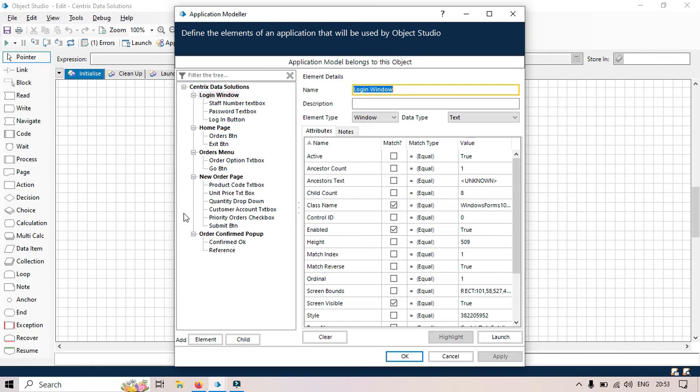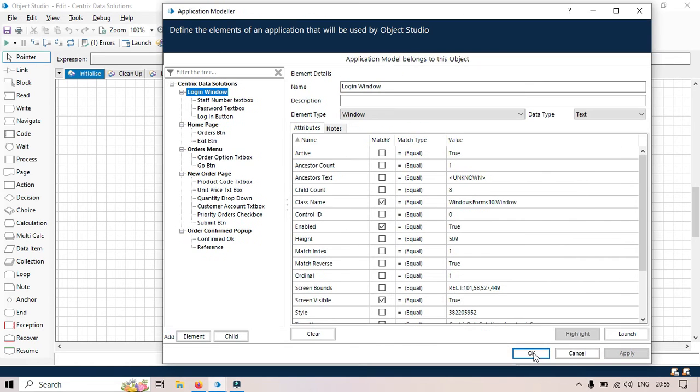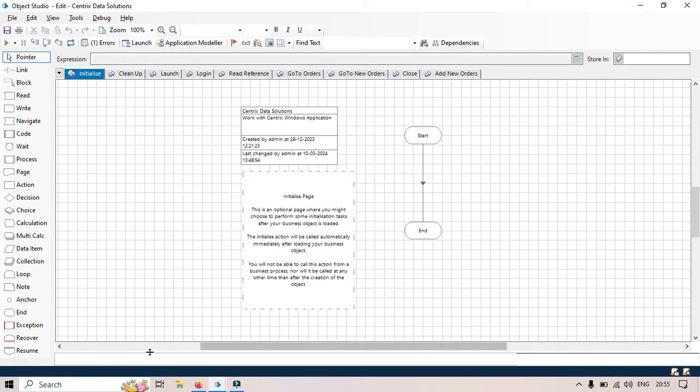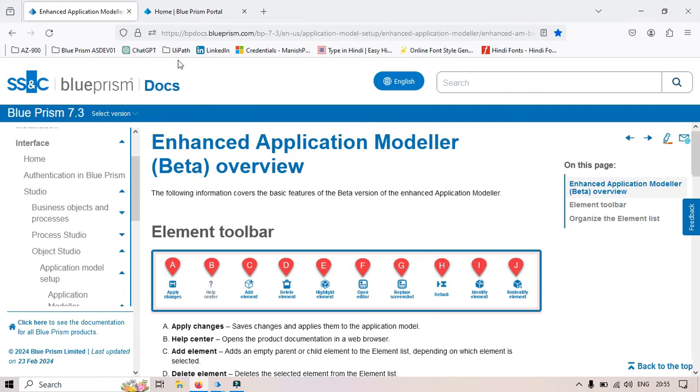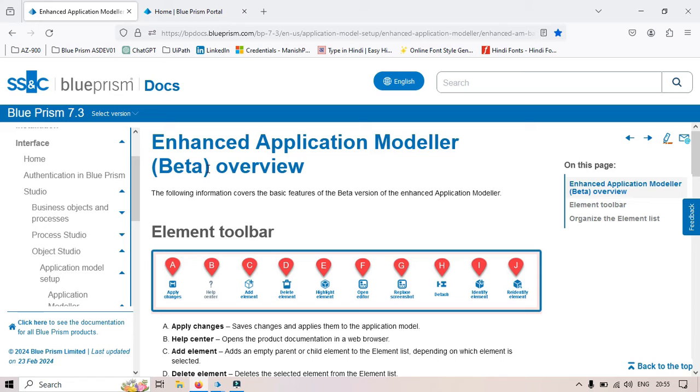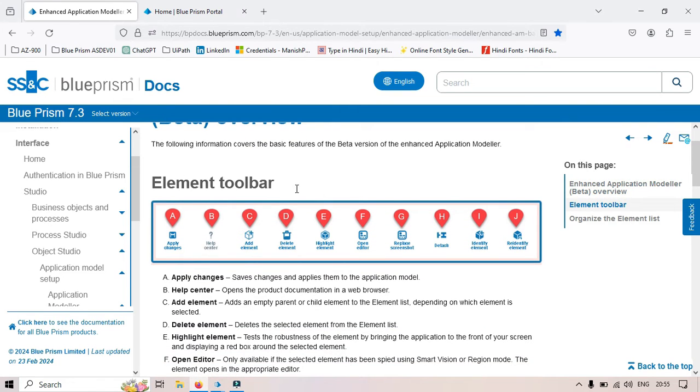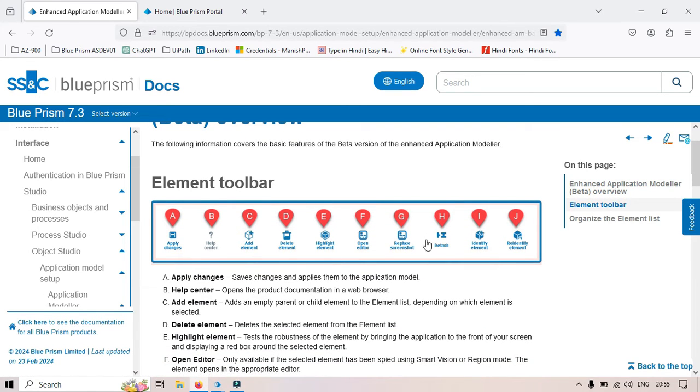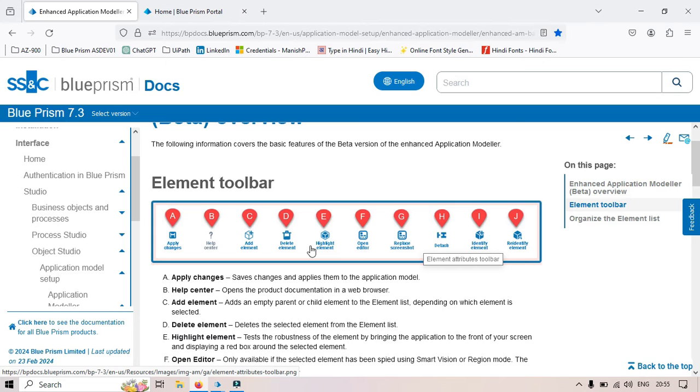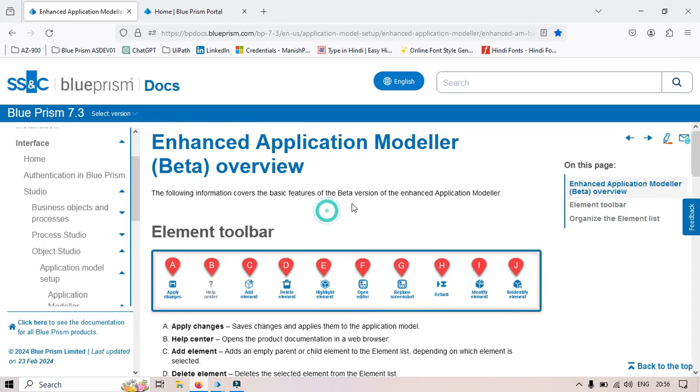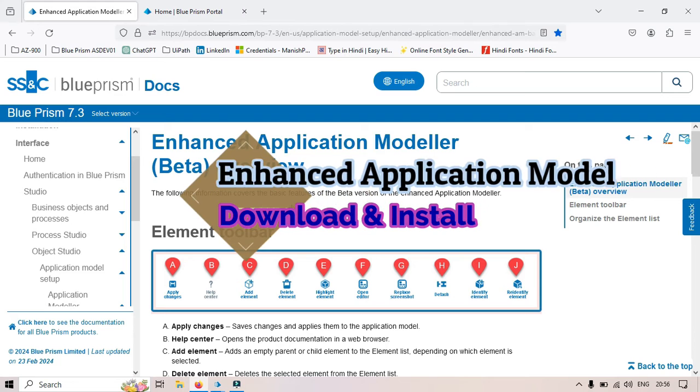Now let me go to this website, Blue Prism Docs. This is the Enhanced Application Modeler Overview, and this is currently in beta version. You can see here the Element Toolbar that we will be getting in the enhanced one. We'll talk about this in detail later. Now I'll show you how to install this.